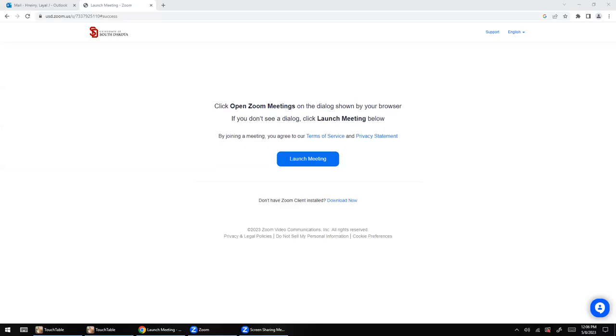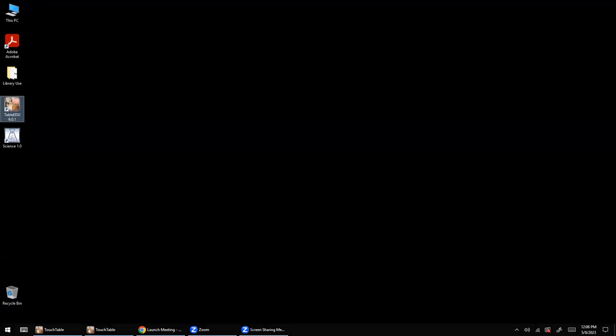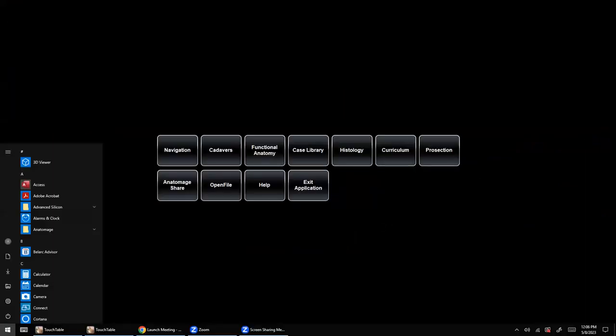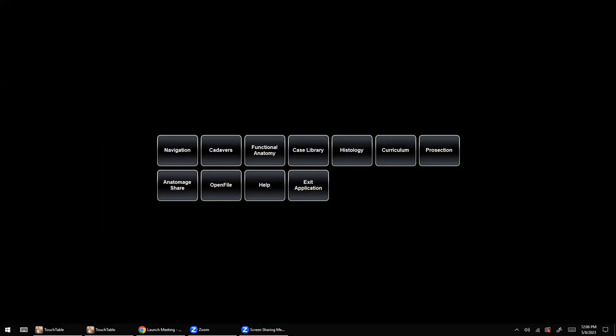Good afternoon. Today we're going to be discussing Anatomatch, the software and tool for teaching and educating more about the anatomy of the body and cadavers. When we come to the Anatomatch table and open it, we get multiple modules: Cadavers, Functional Anatomy, Case Library, Histology, Curriculum, Prosection, and Anatomatch Share. We're going to discuss the Cadavers module, which contains histology, prosection, and some functional anatomy features.